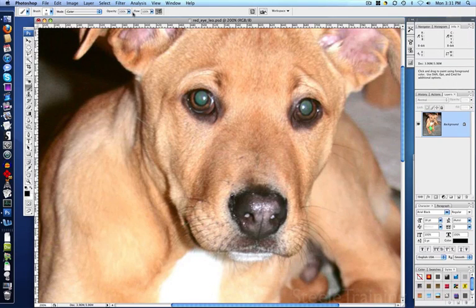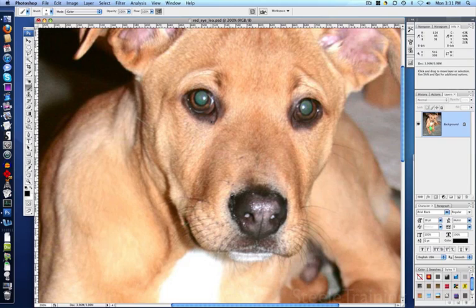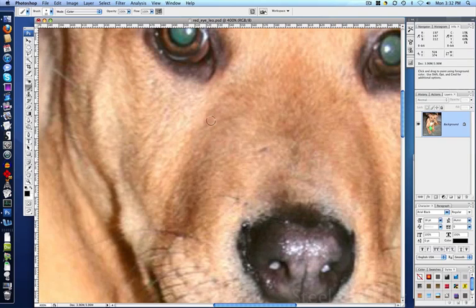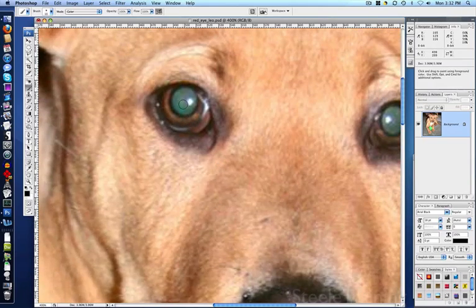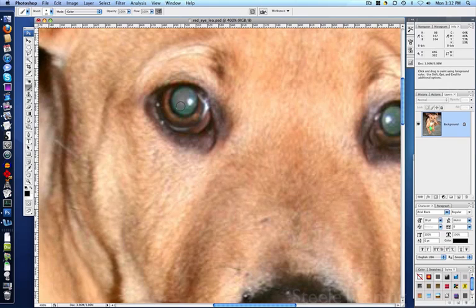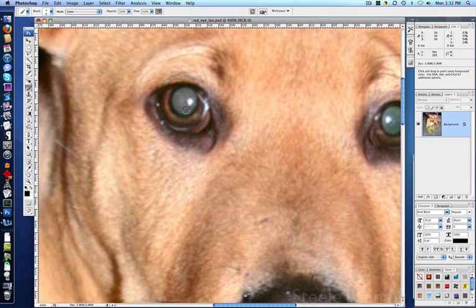Our opacity is 100%. By painting in this mode, we're going to be able to desaturate the eye. So you can see as I paint in here, it just takes the green out, and it's turning it gray. And it leaves the highlight intact.